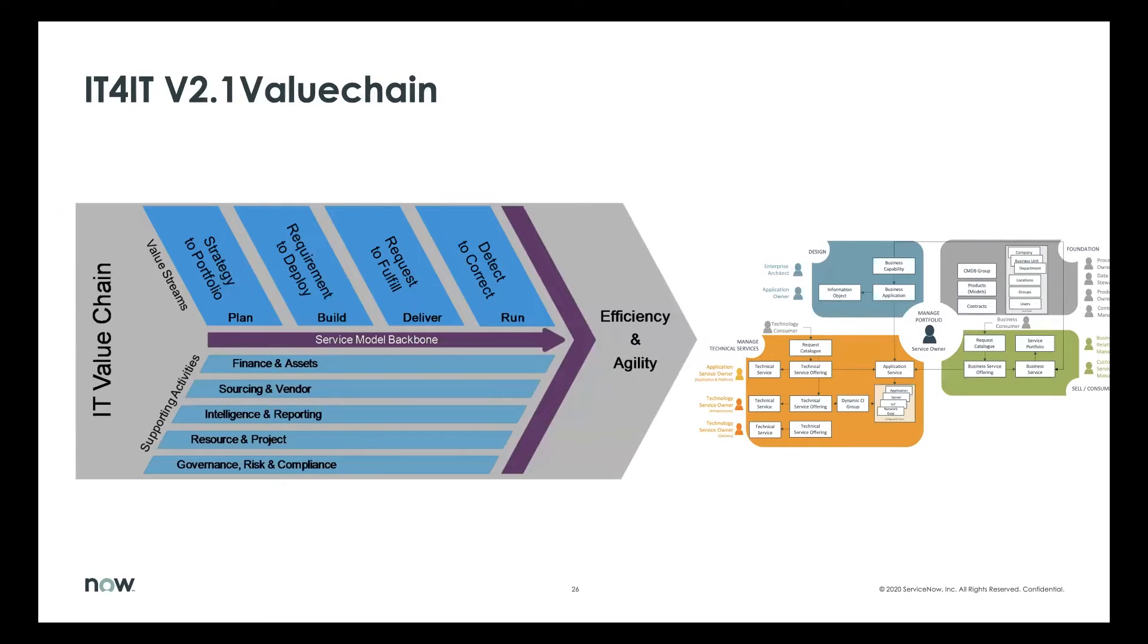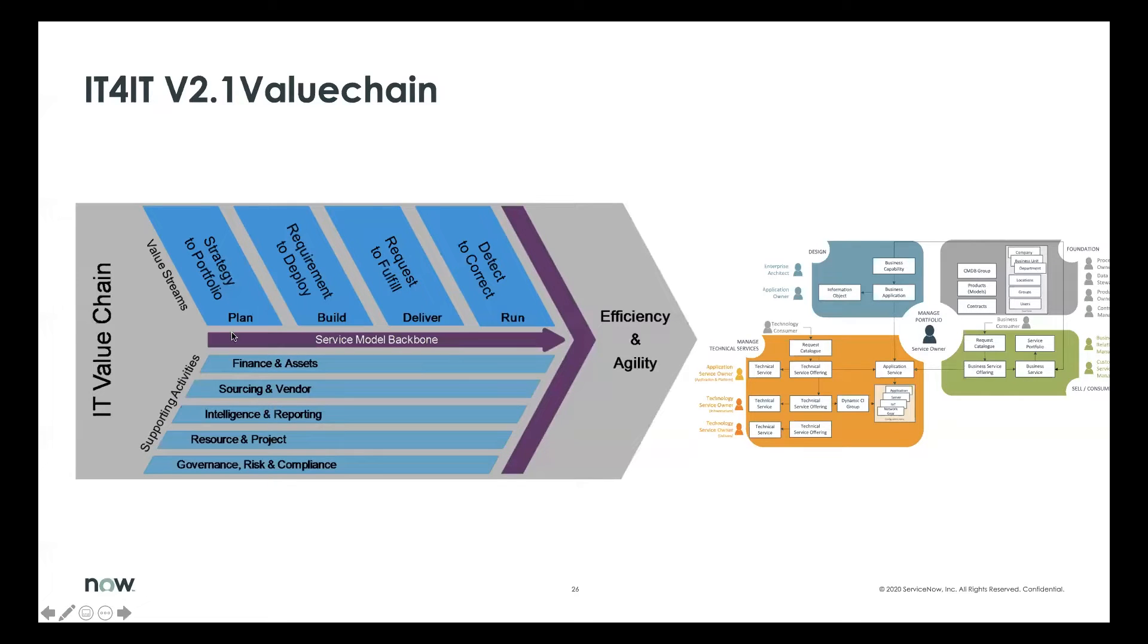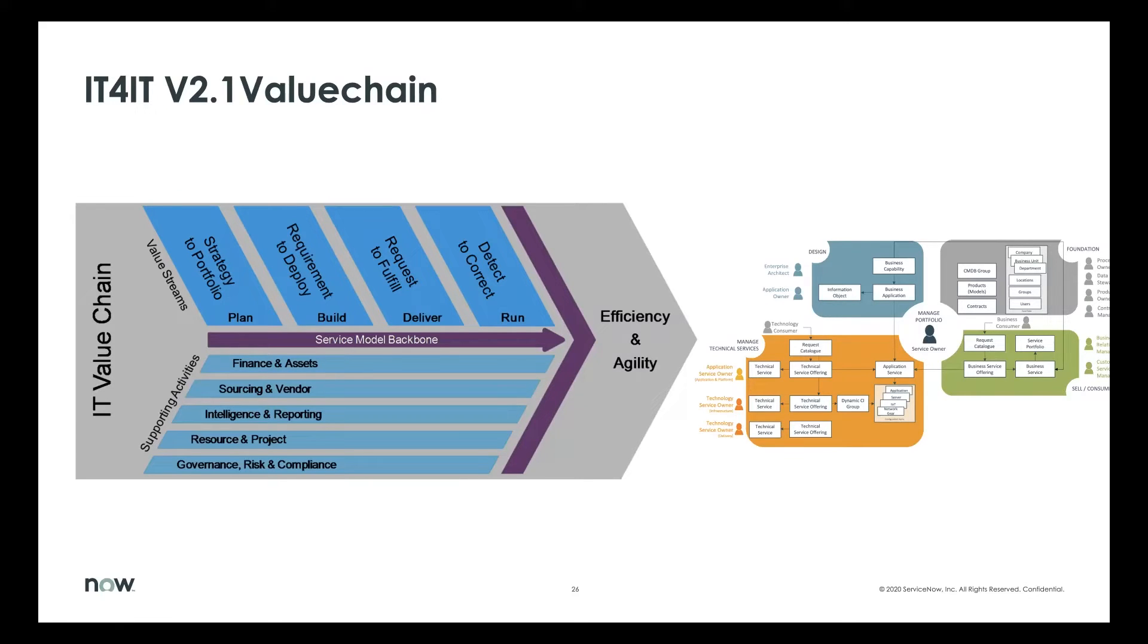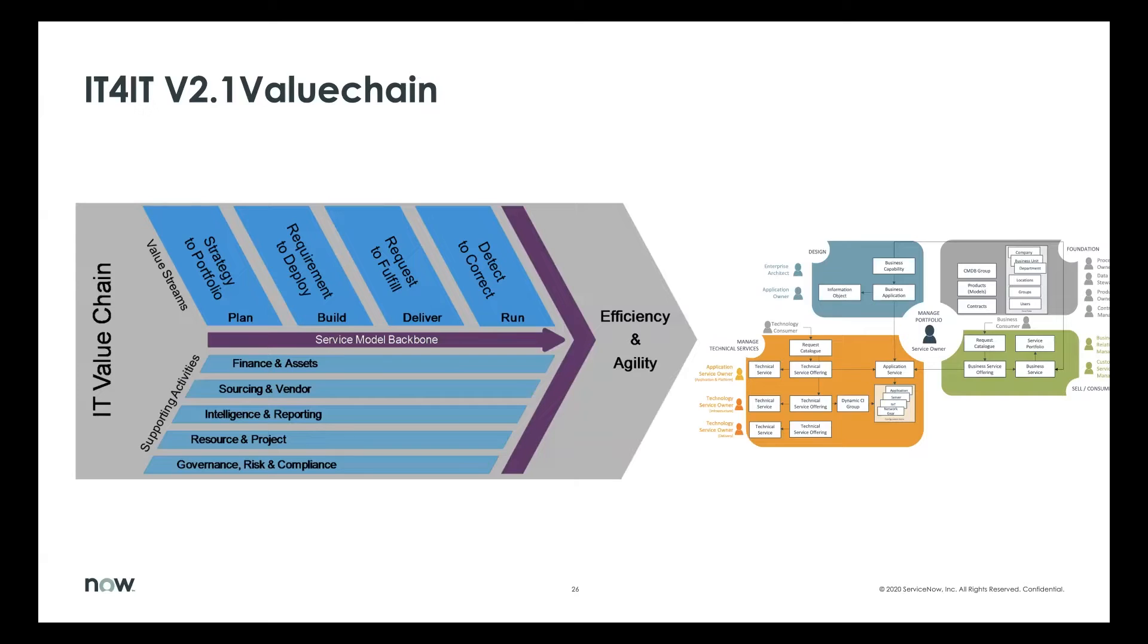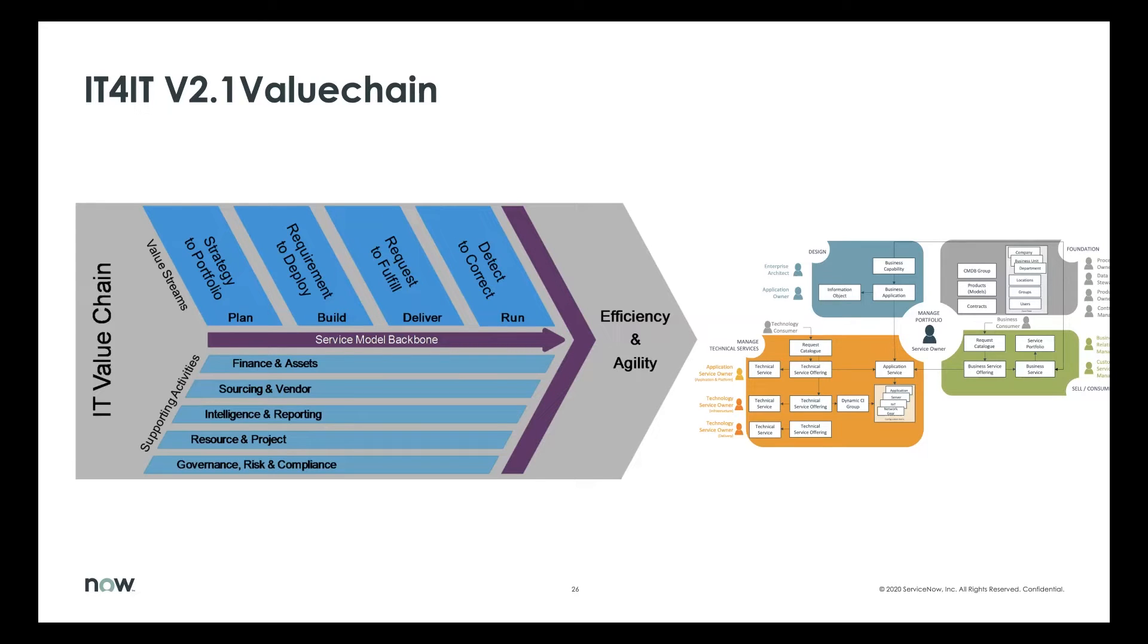IT4IT version 2.1 has something called the value chain, which is made up of four value streams. So you'll see plan, build, deliver, and run. And those are the specific things that you do. And those are underpinned by supporting activities on the bottom, things that go across multiple value streams. In the middle, you have something called the service model backbone, which is what is the service from a planning point of view all the way through run, detect to correct. So the focus on that whole lifecycle approach.